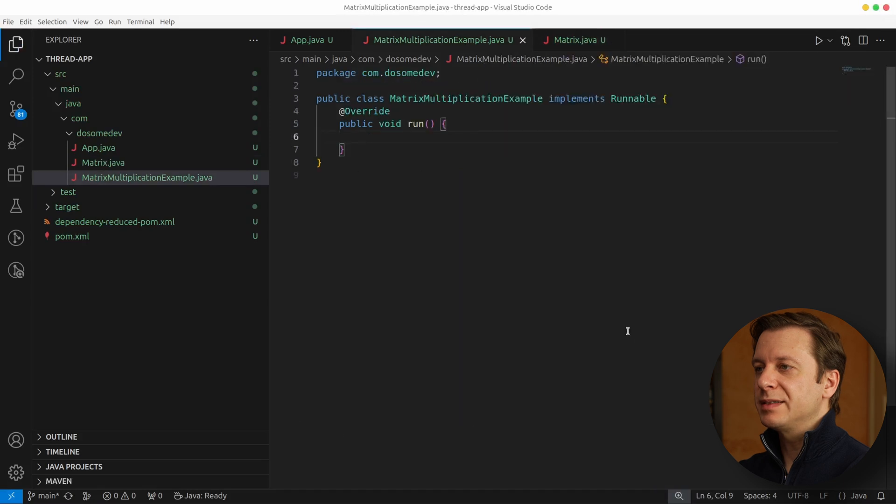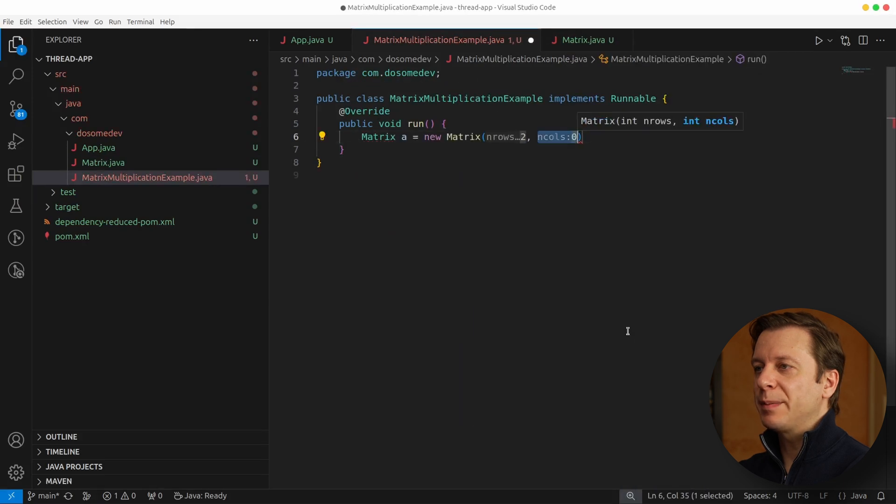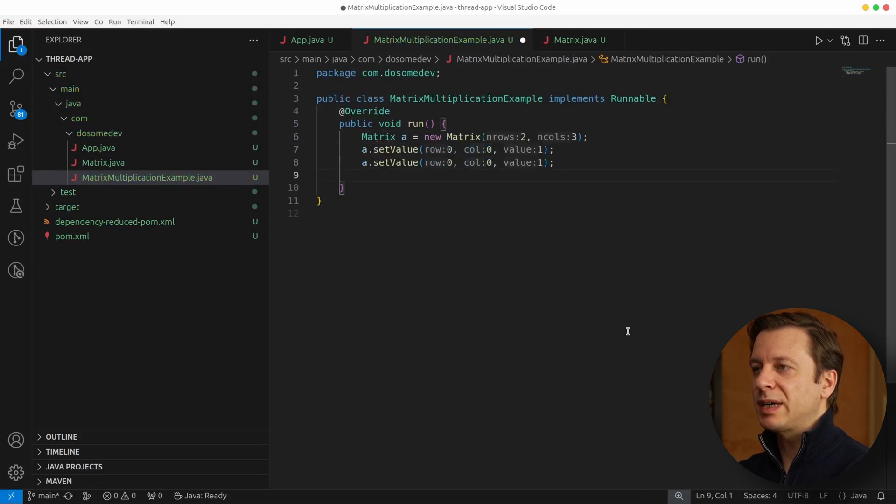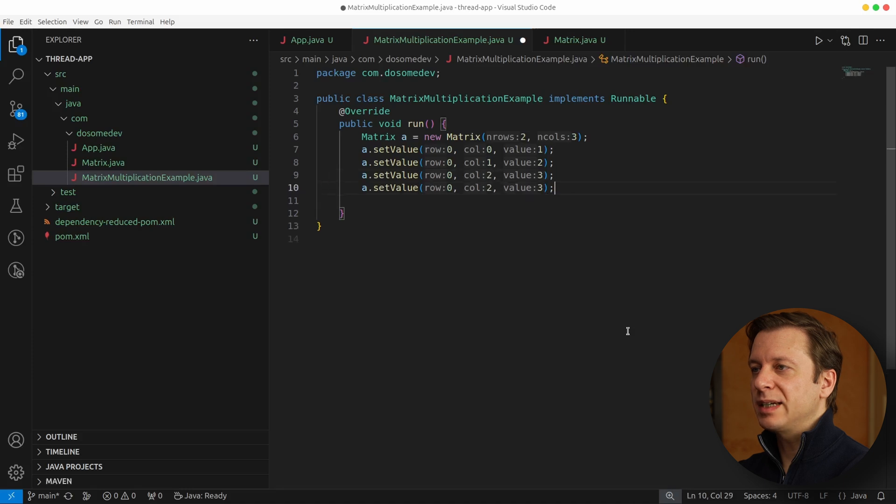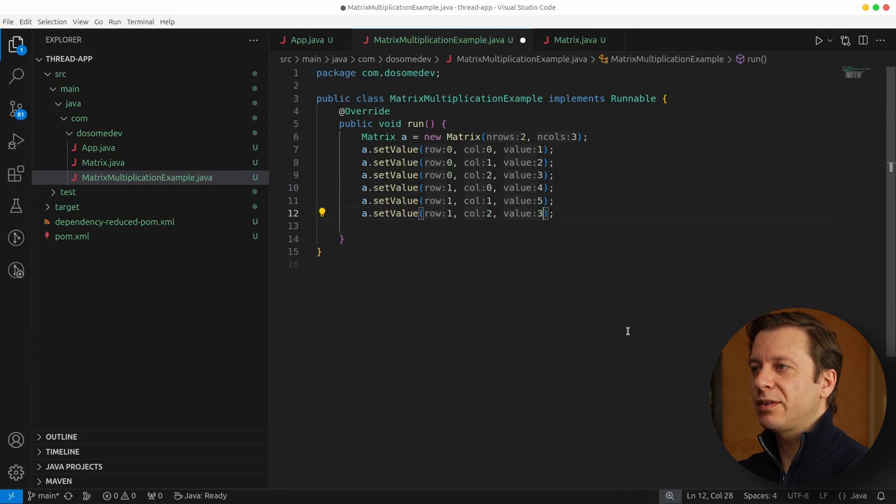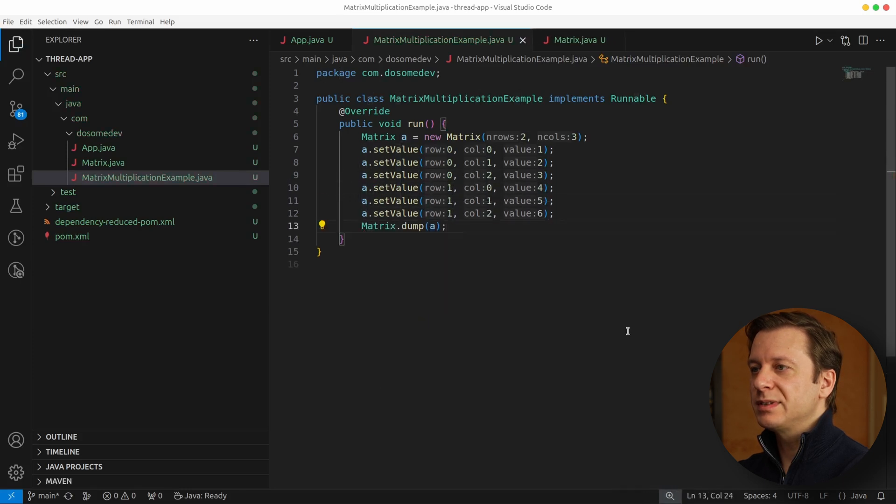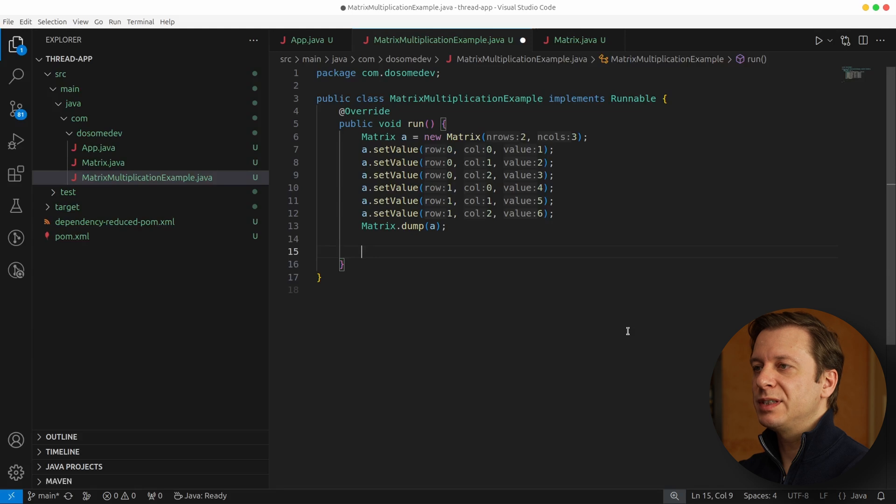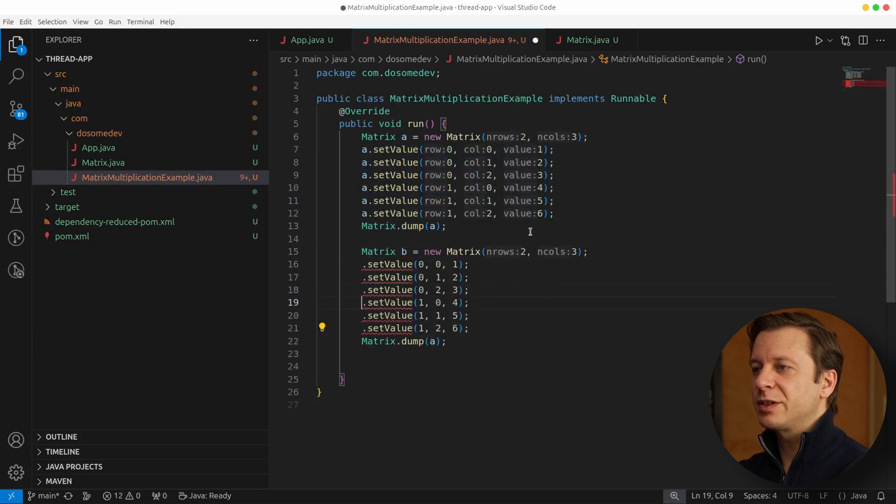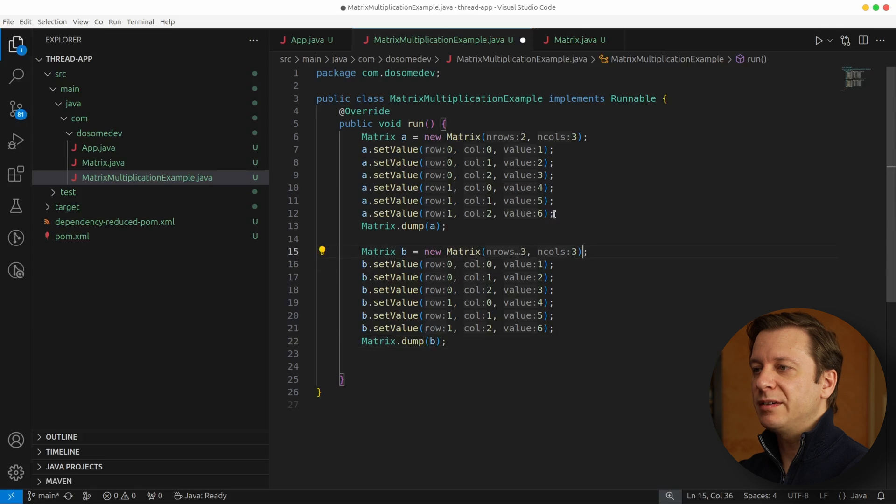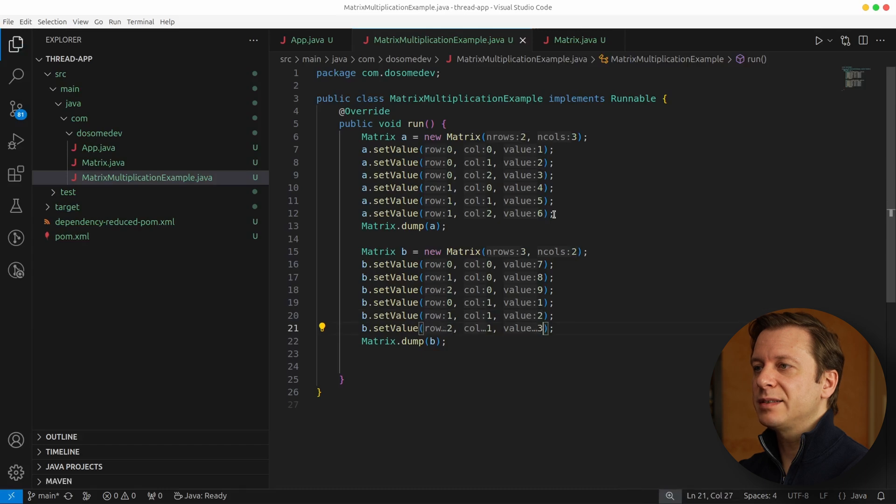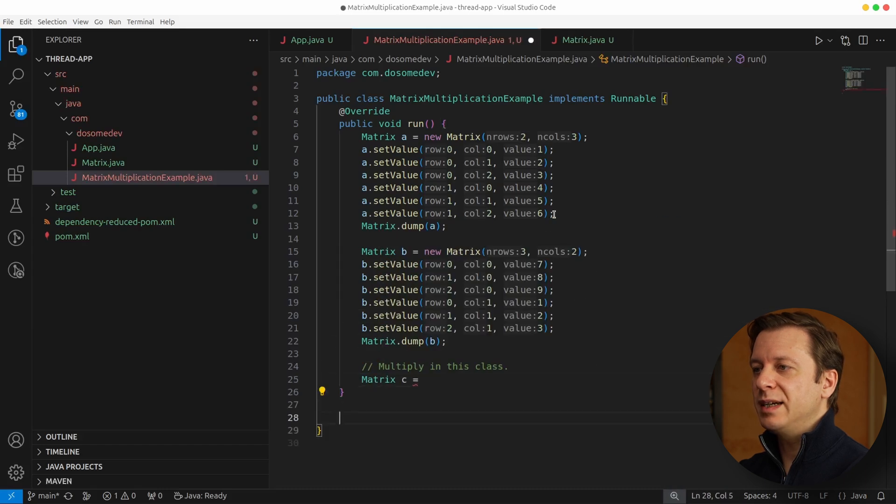All right, let's go back to the run method and define ourselves a first matrix. So Matrix A, new Matrix, has two rows and three columns, and then we set values here and there. After having done so, we put our dump method to use to see what Matrix A looks like. Let's also create a Matrix B, essentially doing the same thing, filling a couple values and dumping Matrix B.